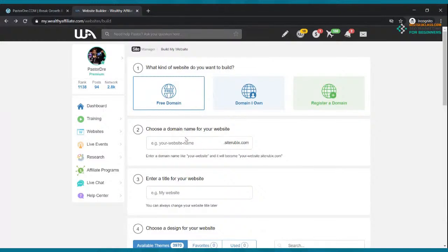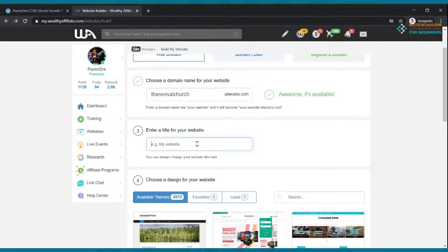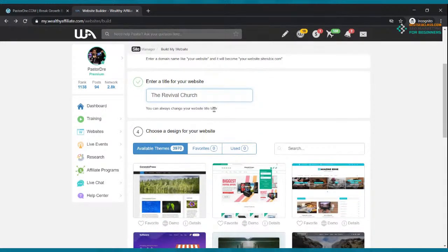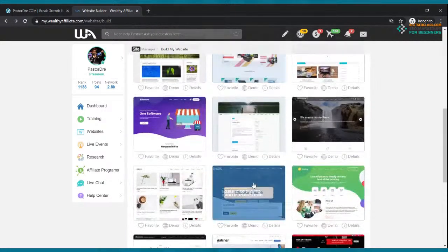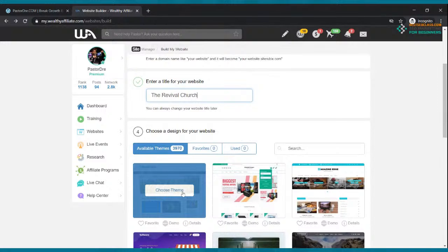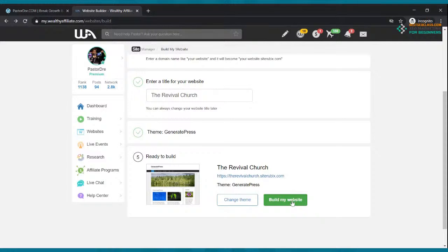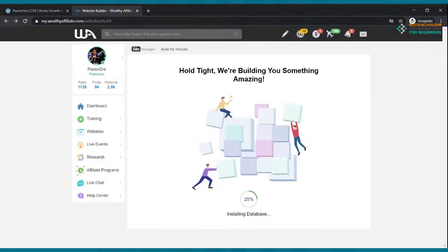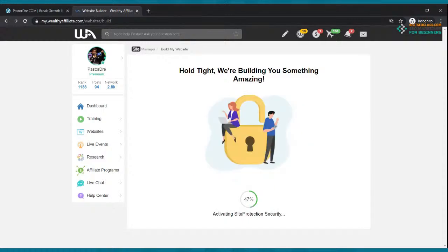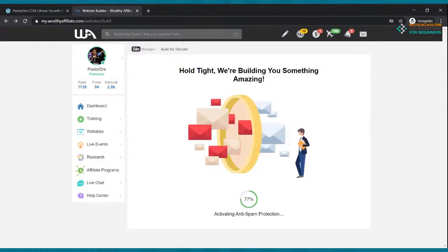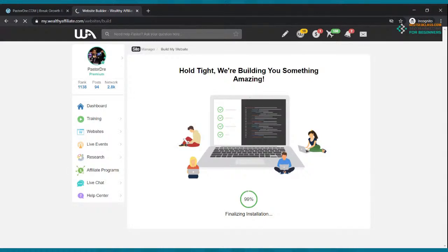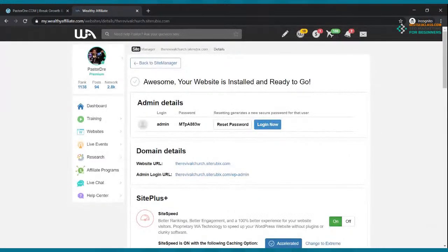You're going to have a page that looks like this. I want you to click where it says free domain — you've already seen that your domain is available. Type in Revival Church. So enter a title for your website — I'm just going to say Revival Church. You can call it whatever you want: church name, business name, however you want to do it. Then choose theme. You only have one available because you're barely starting. Go ahead and click choose theme, then click build my website. It's going to take about 15-20 seconds. Everything we're going to be able to do on this website will be done for free.